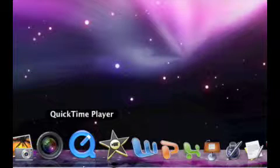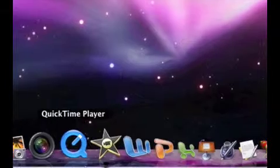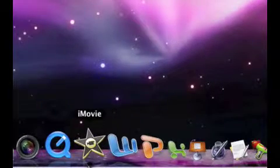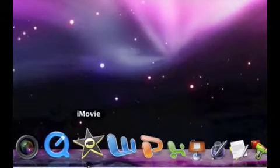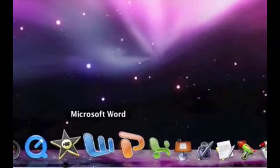QuickTime Player, this is QuickTime Pro, for playing movies and stuff like that. It works really well. iMovie, I use this to edit my movies.